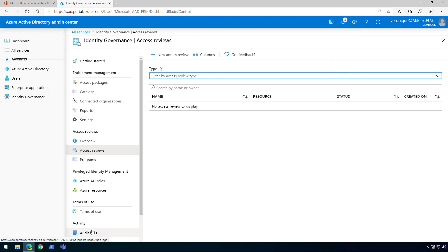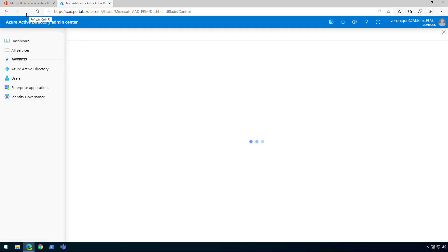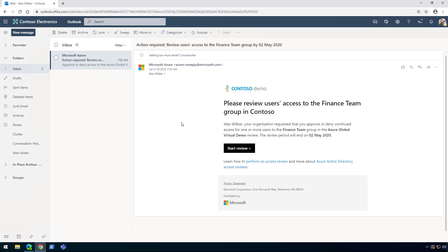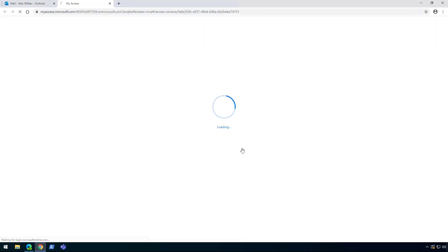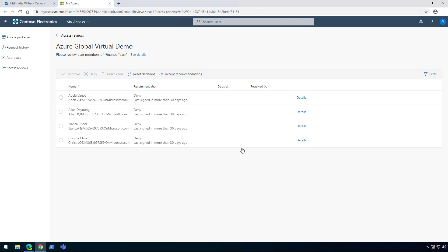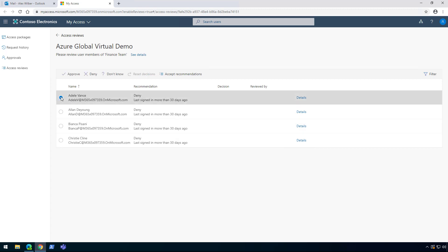Our new access review has been created. Let's refresh the page — and it is now visible. Now let's jump into our second demo on how to use Azure Access Reviews from a reviewer perspective. We are now logged in with a different account — I'm logged in as Alex. Because I am an owner of this Finance Team group and we configured it as such, I received an email saying I need to review user access for the Finance Team, along with the deadline for the review. When ready, click Start Review. From this page we can see all the members of the Finance Team group. Currently the recommendation is to deny access, and the reason is that they haven't signed in for the past 30 days. But maybe those users are new or maybe they really should no longer have access.